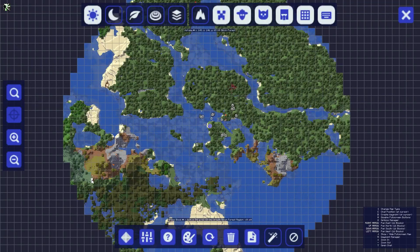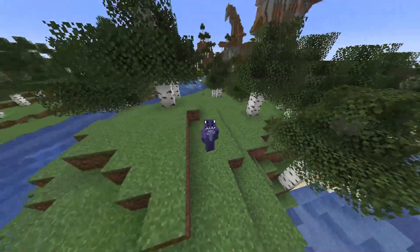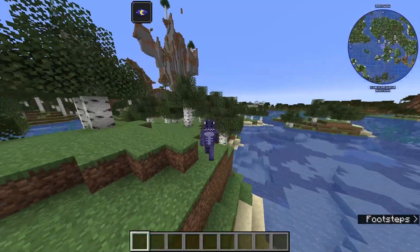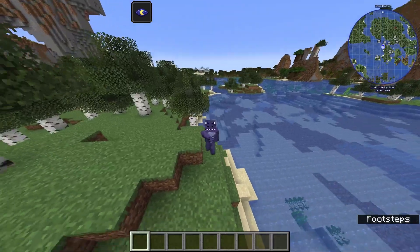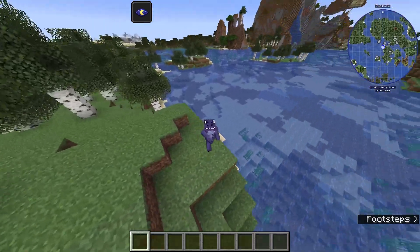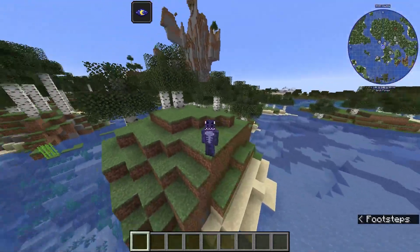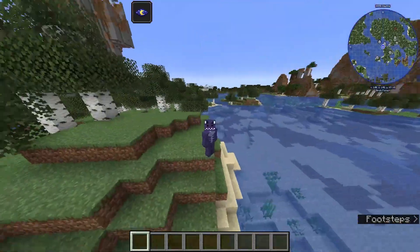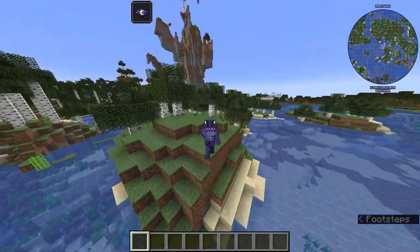Welcome back to the channel. If you want to learn how to install Forge 1.20 to play with mods in Minecraft, you have come to the right video. I'm going to teach you how to install Forge 1.20 for Minecraft 1.20, so let's get started with the tutorial.